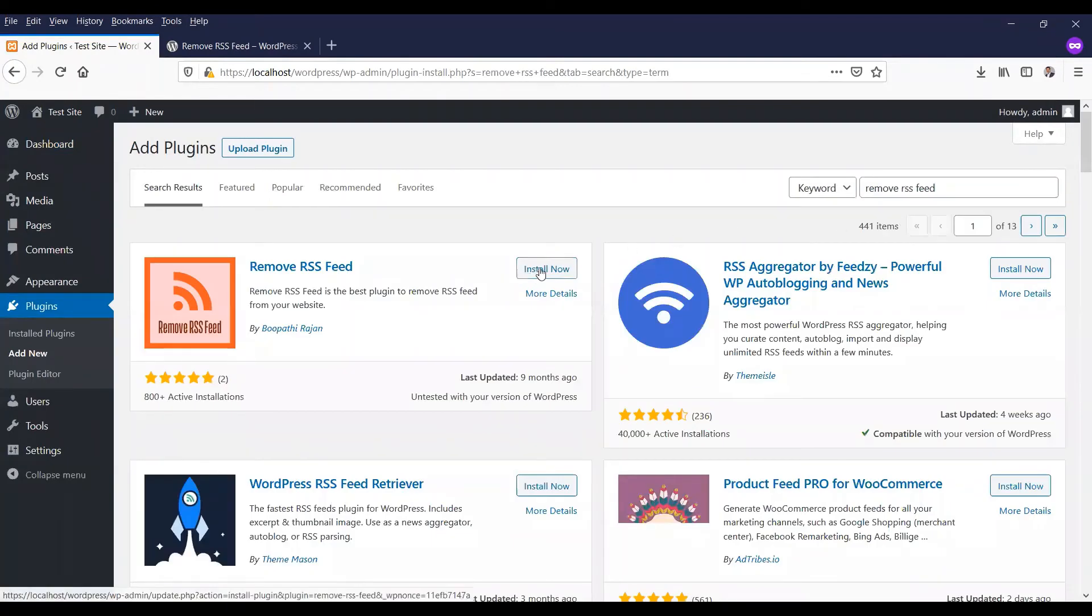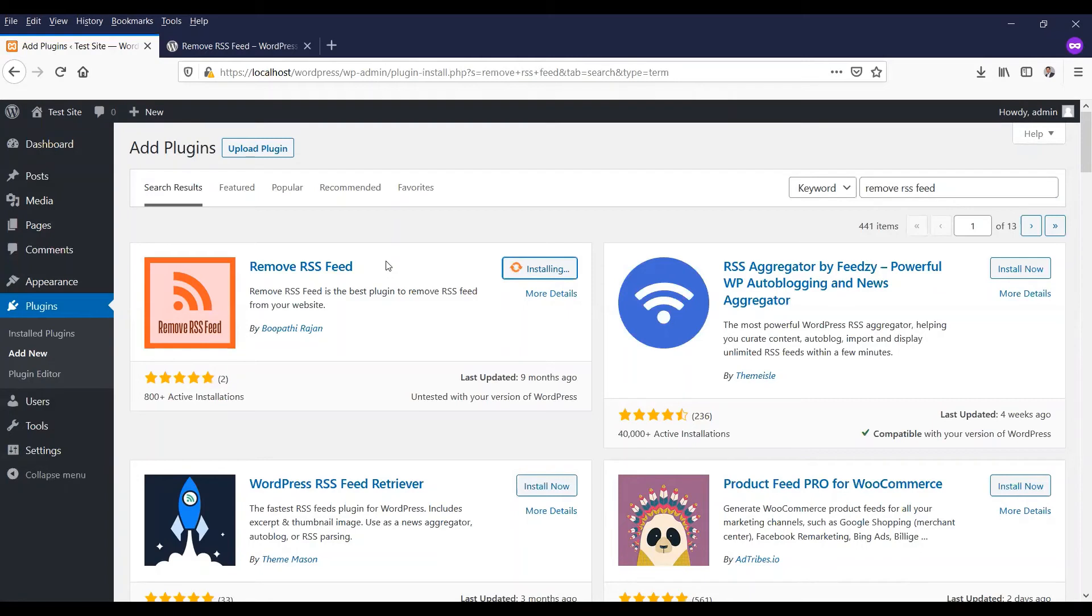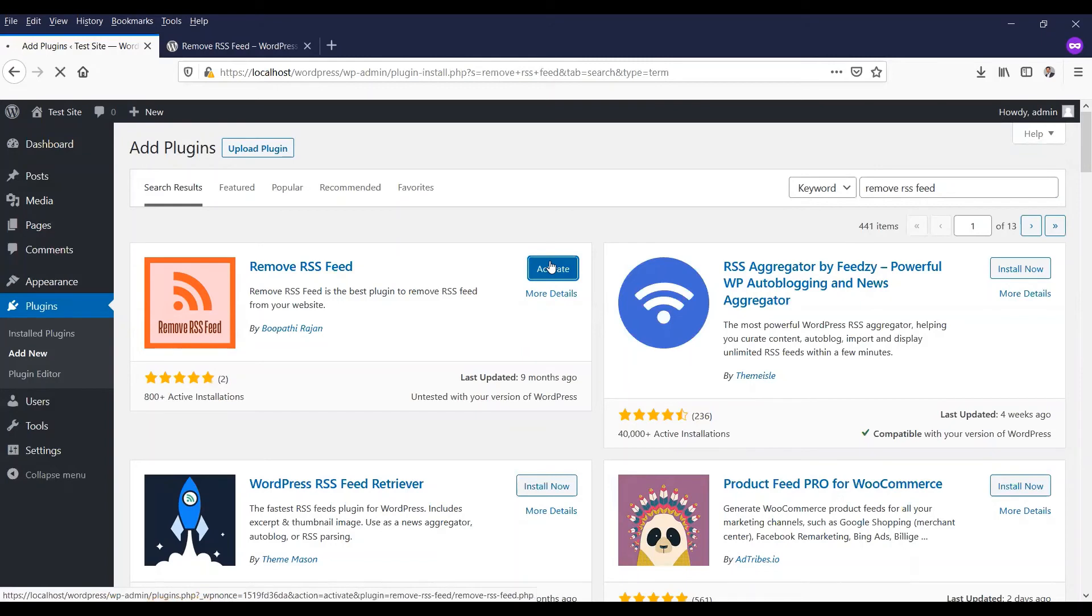Install now. I will give you the plugin in the description. It's installing right now. Then activate it.